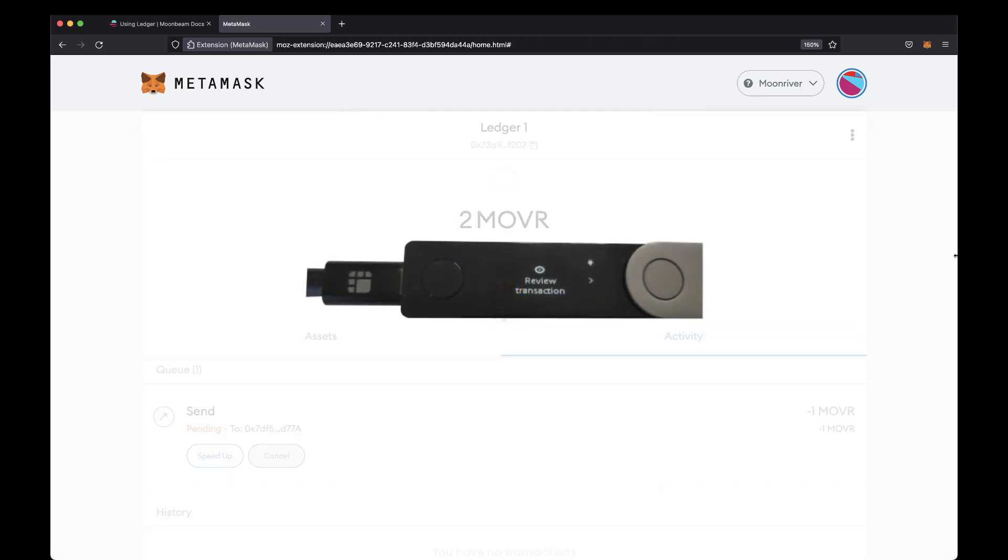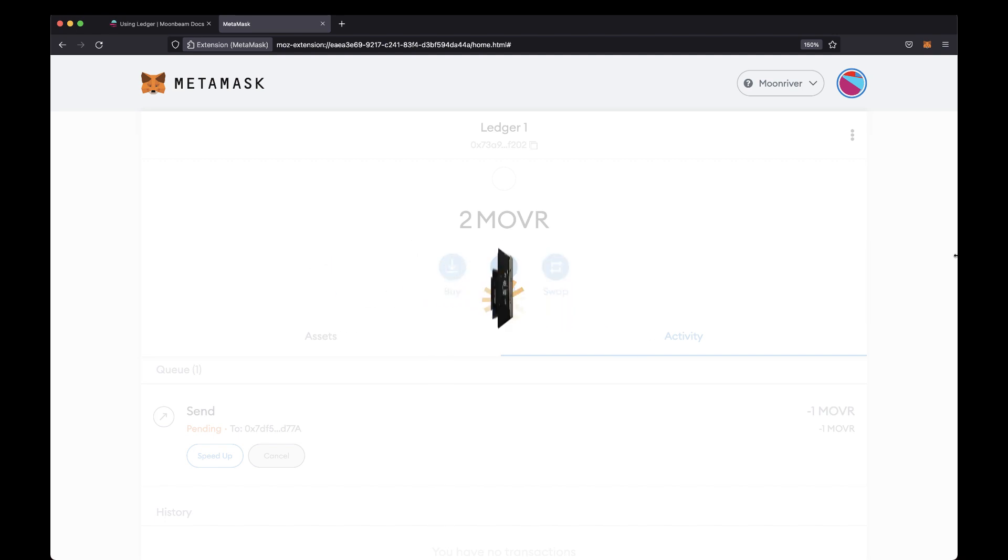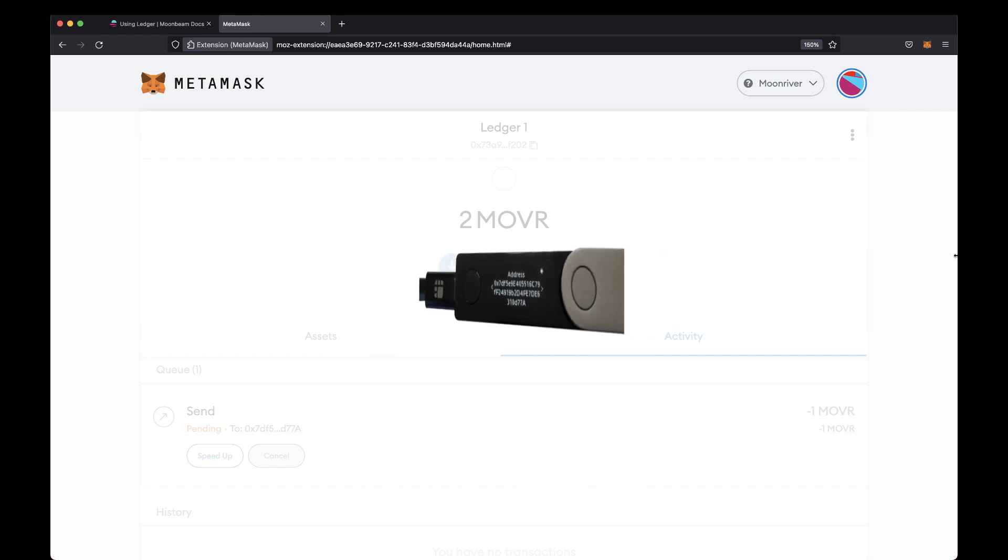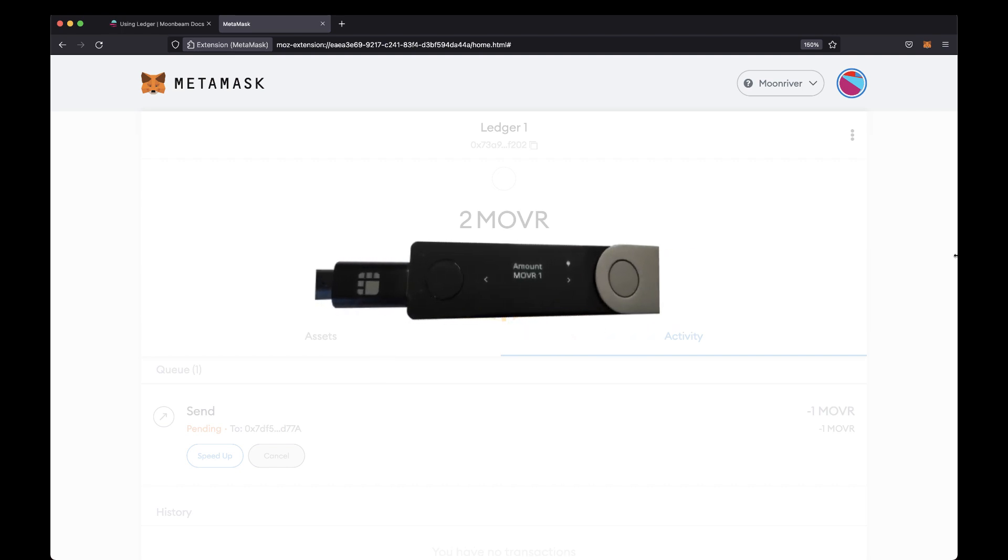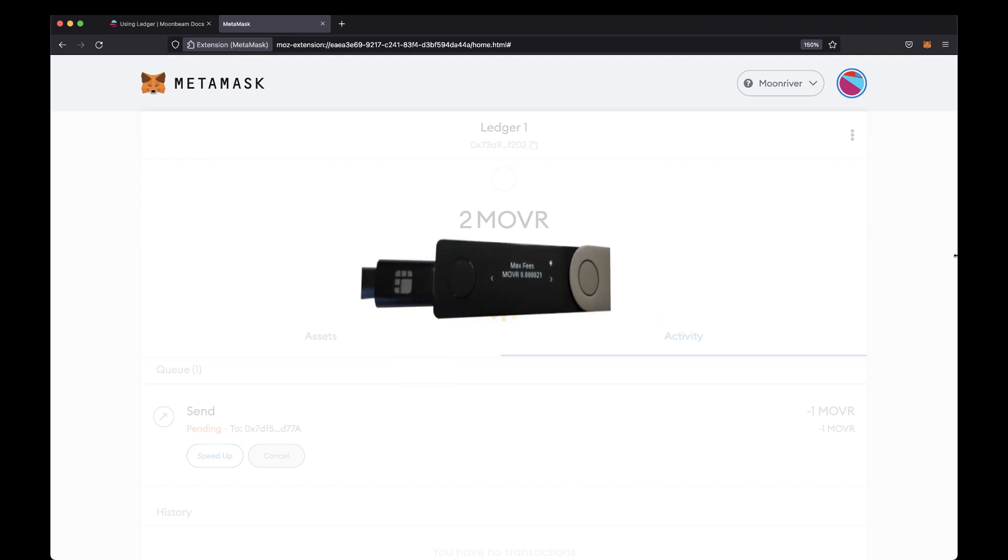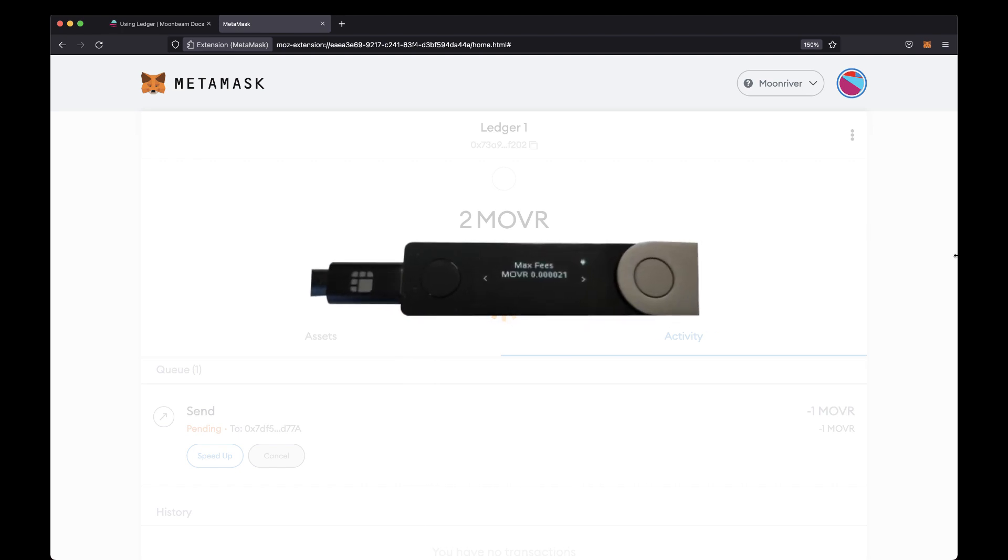Over on your Ledger device, you'll be prompted to review the transaction. Click the button on the right to proceed. Check that the recipient address is correct and click the right button. Verify the amount of Moonriver tokens looks correct and click the right button again. Then you'll be shown the max gas fees for the transaction. This is the gas price multiplied by the gas limit that you set on MetaMask. Again, click the right button to proceed.